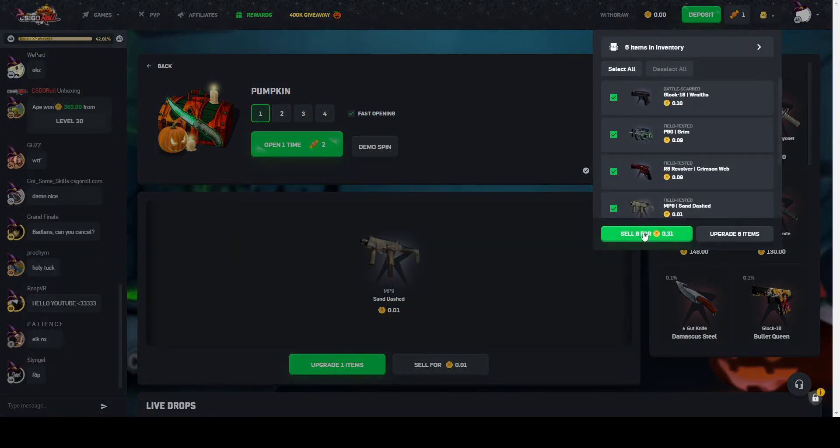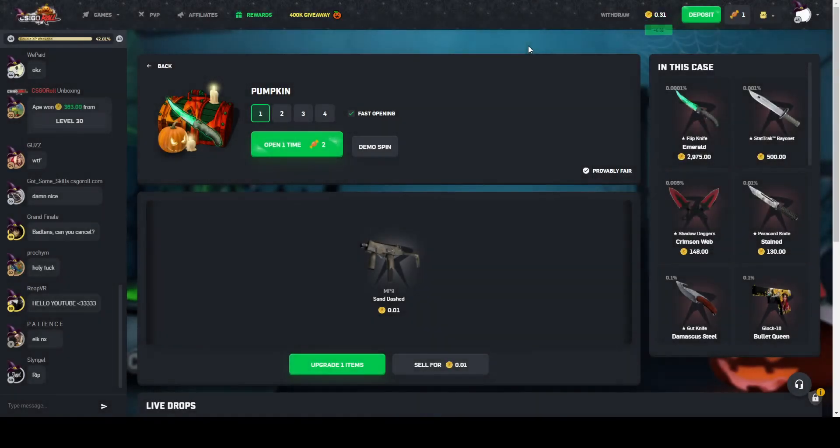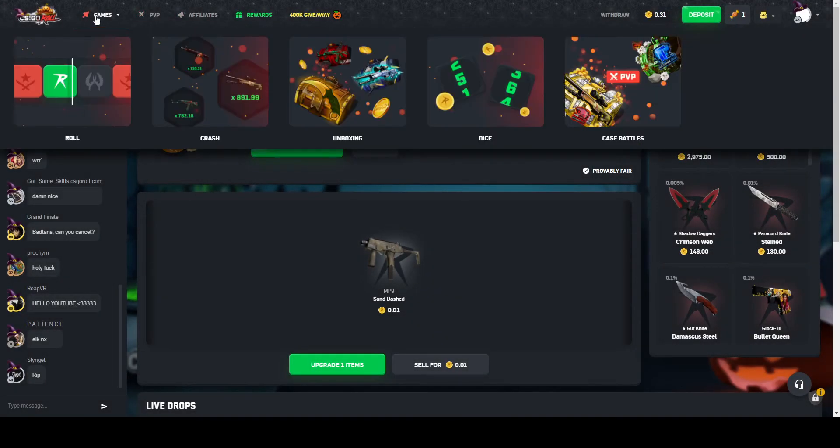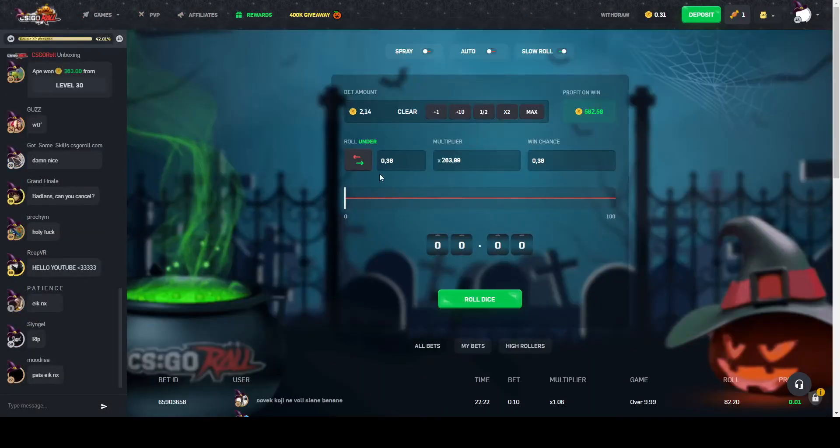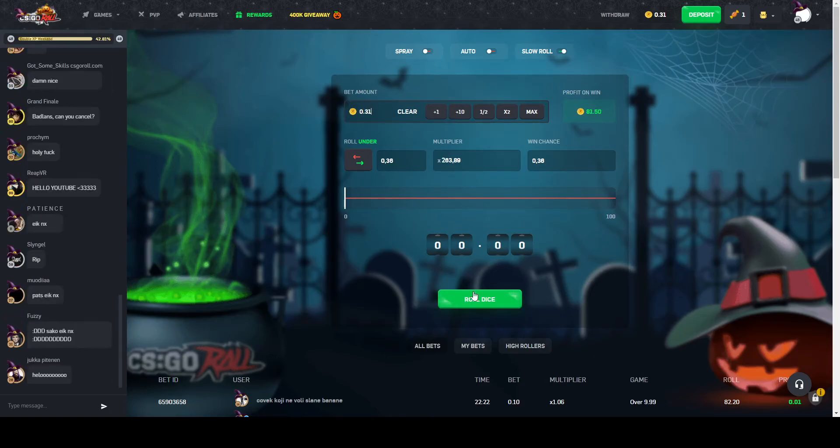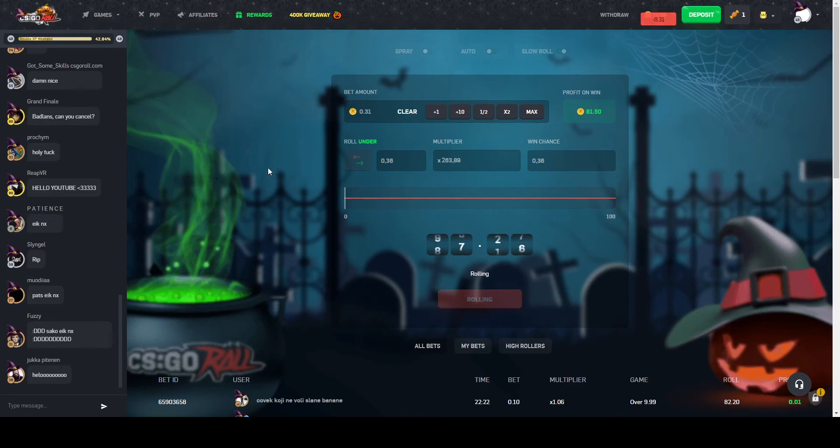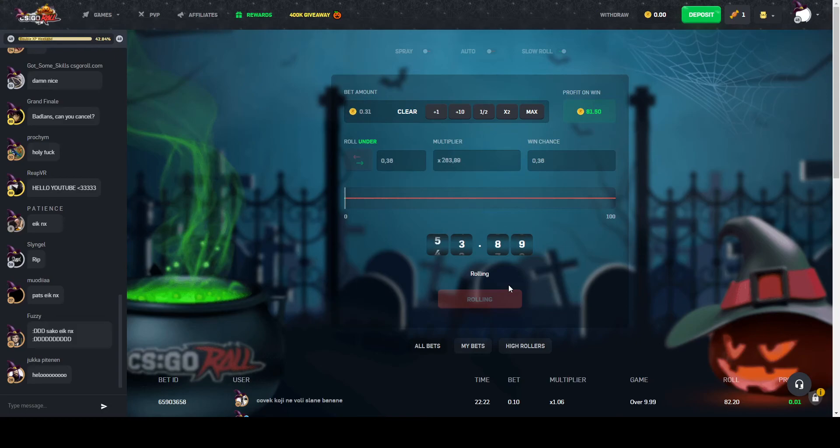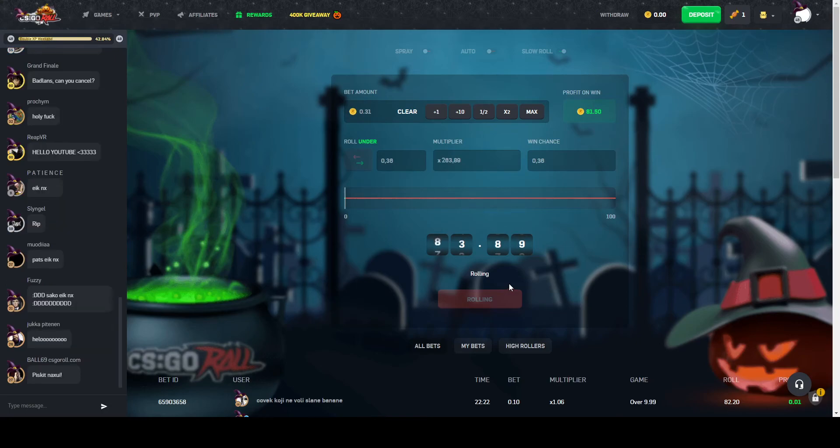And from that. We got 30. 30 cents. 0.3 coins. I'm very happy. This is fucking stupid ass fucking roll under 0.36. Nice. We won. We didn't.